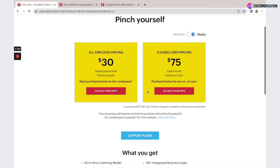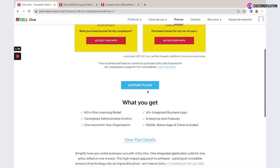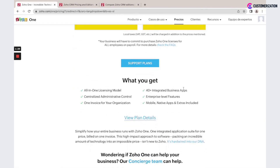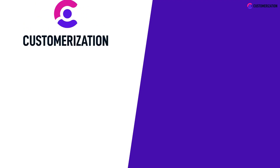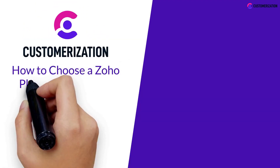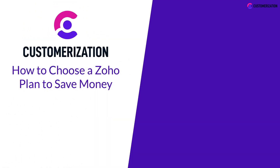Here you could also check all plan details and all applications included in the Zoho One subscription. That was easy, right? Now you know how to choose a Zoho plan to save money.